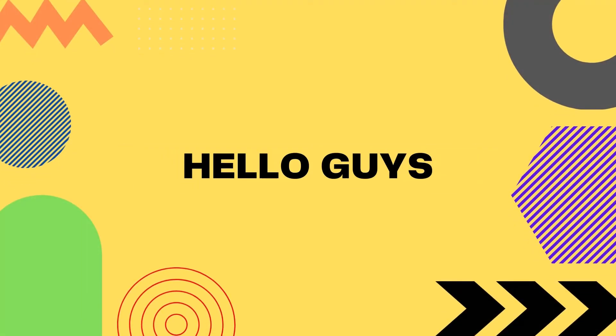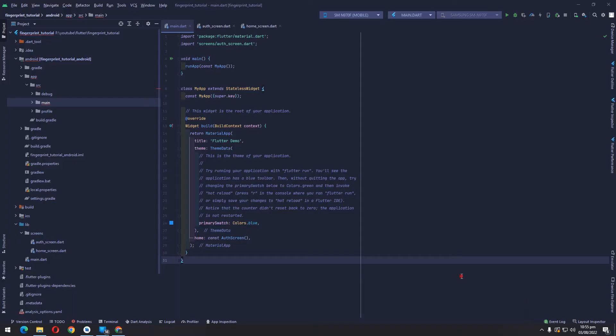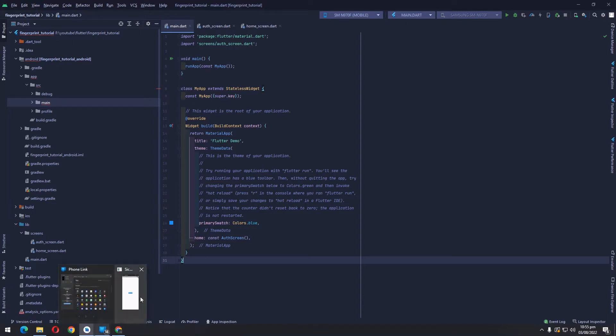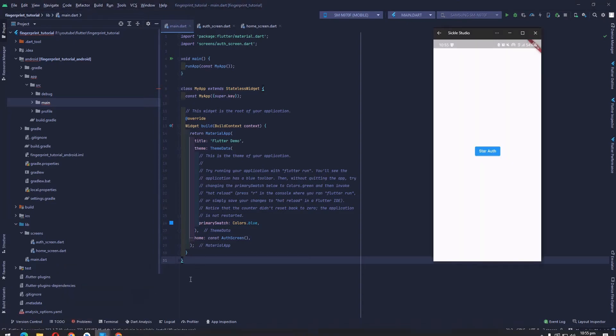By the end of this video, we are going to understand how we can implement local authentication or fingerprint authentication in our Flutter app.